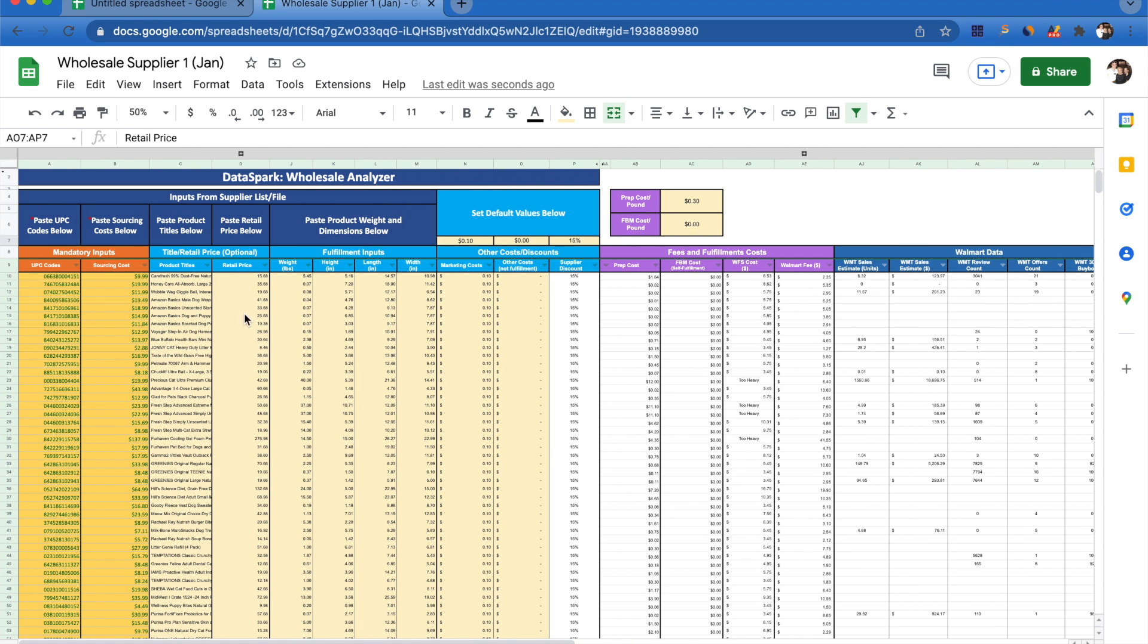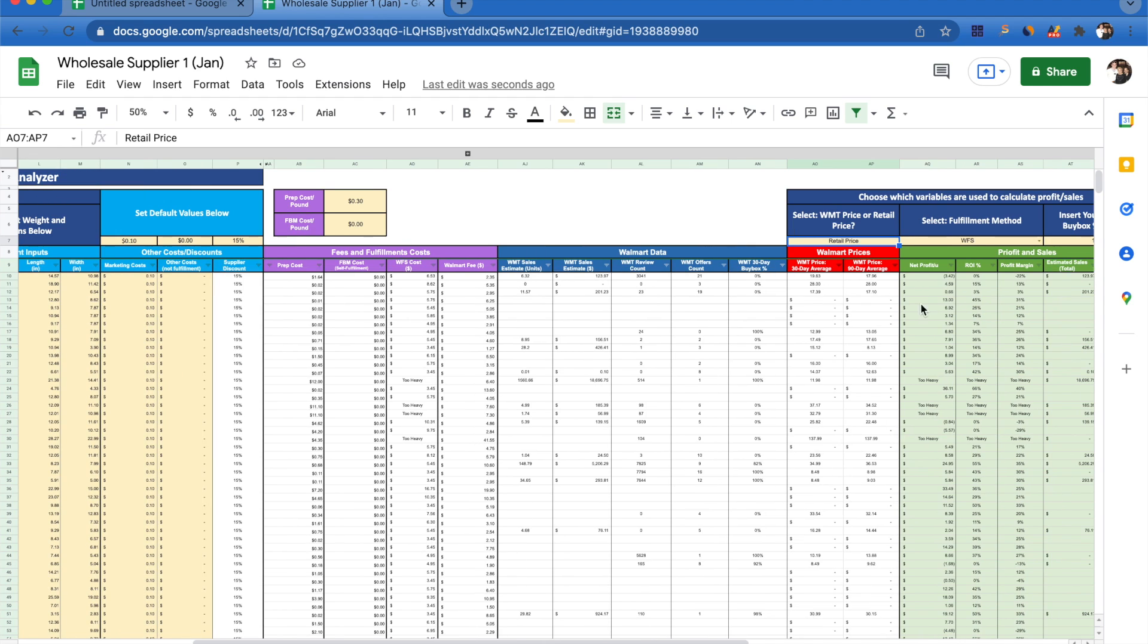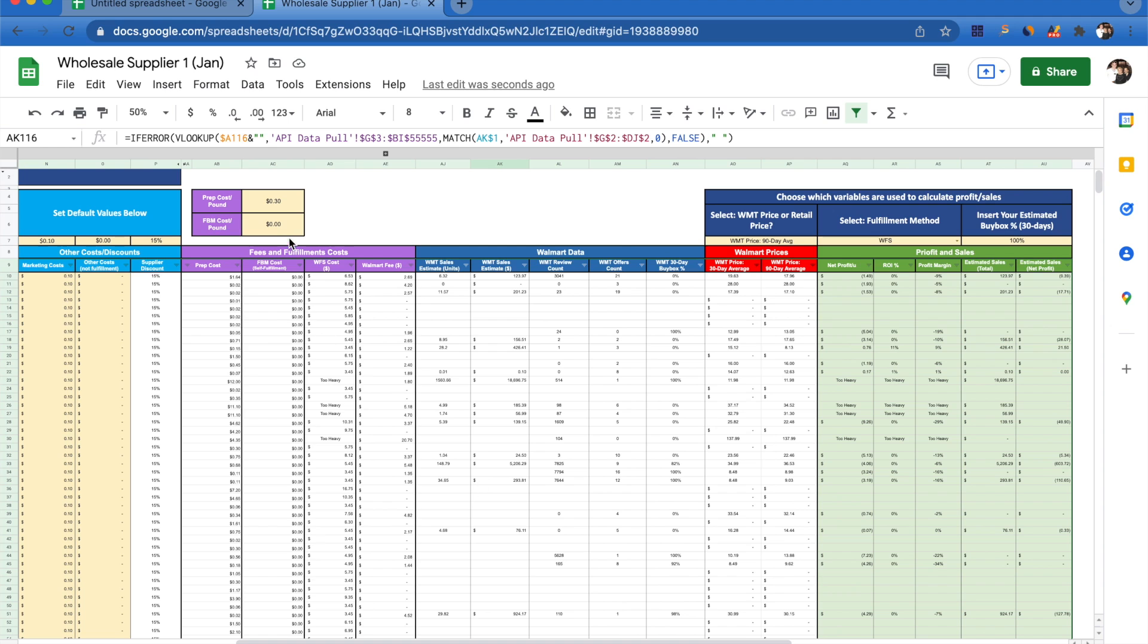Another thing you're able to do is decide what fulfillment method you would like to use when calculating net profit, ROI, or profit margin. What I'm able to do is come up here and estimate that it's going to cost me about a dollar a pound for my own fulfillment.